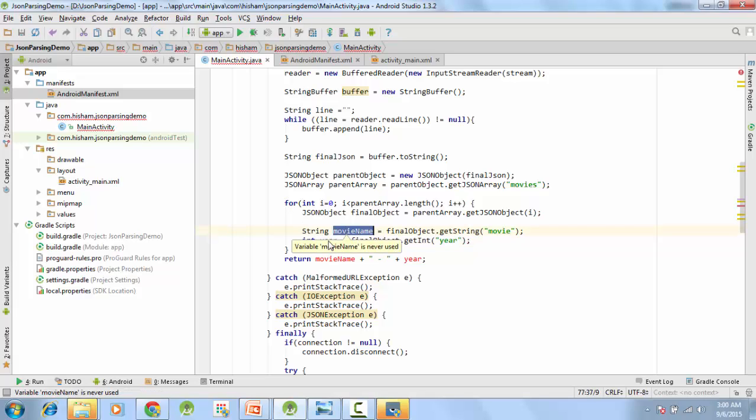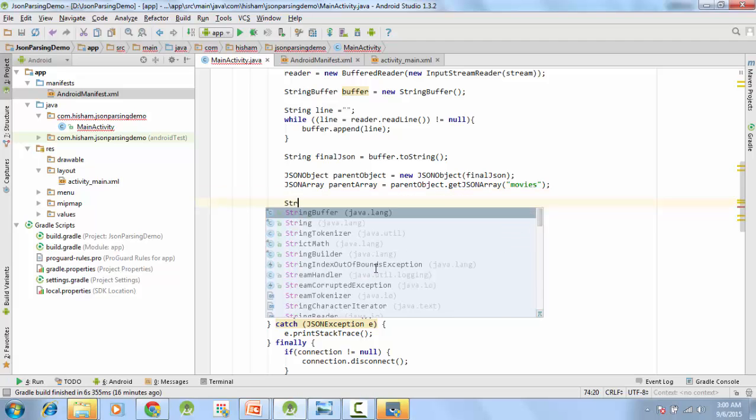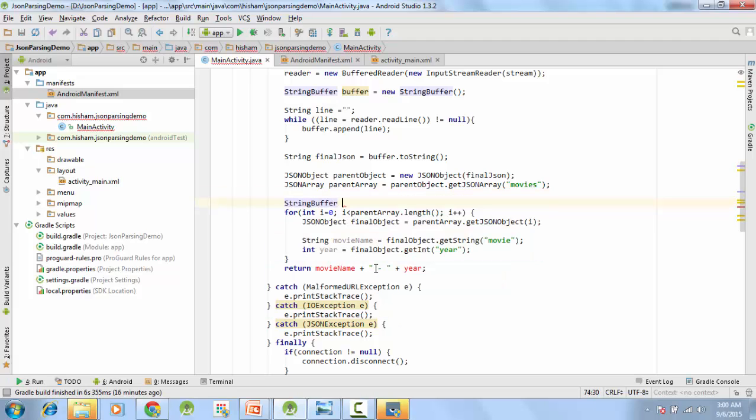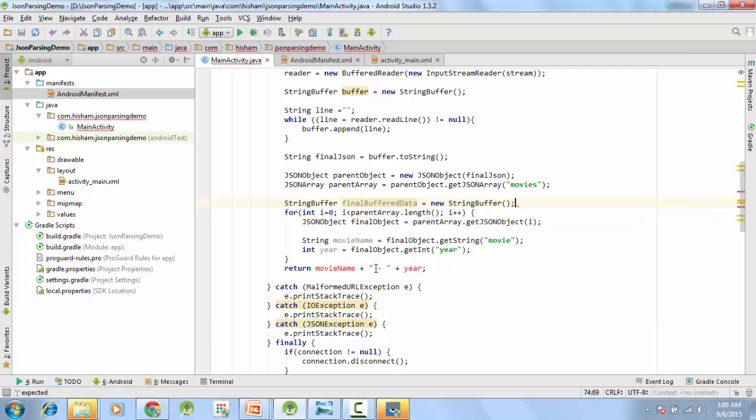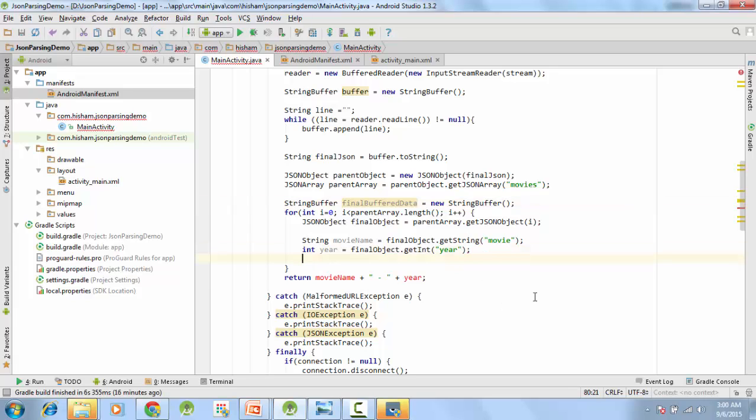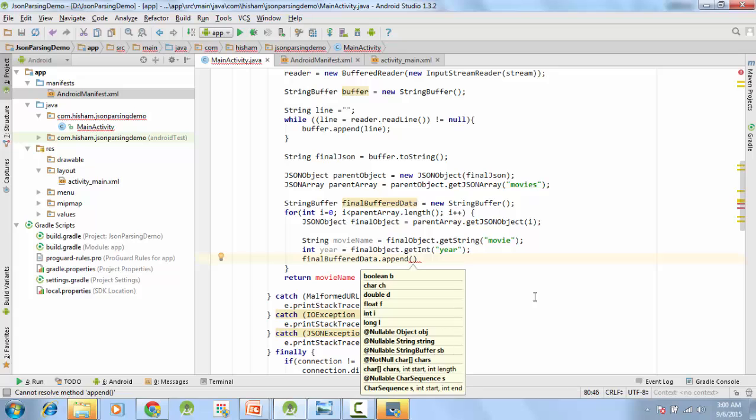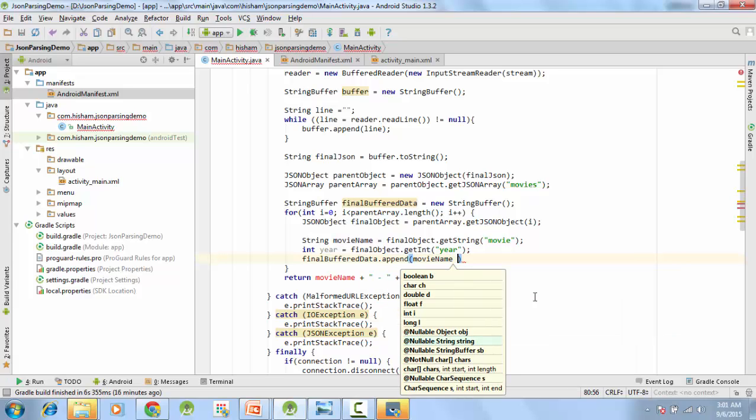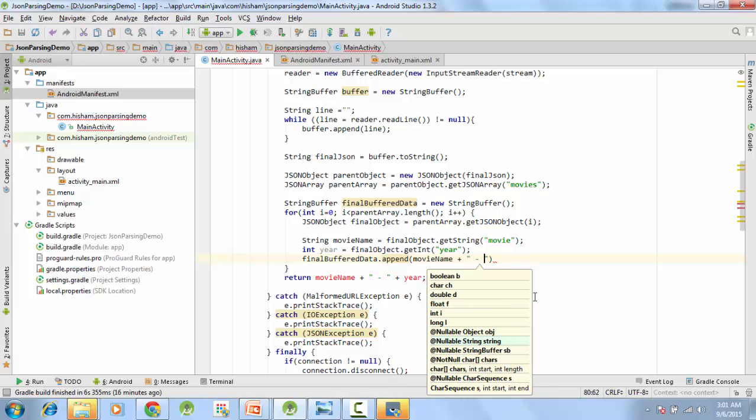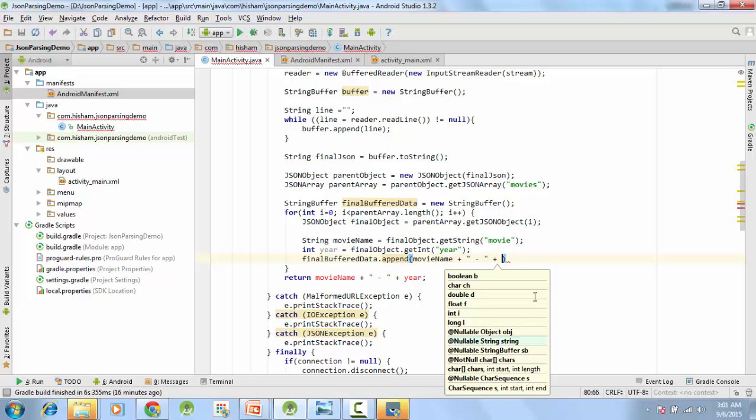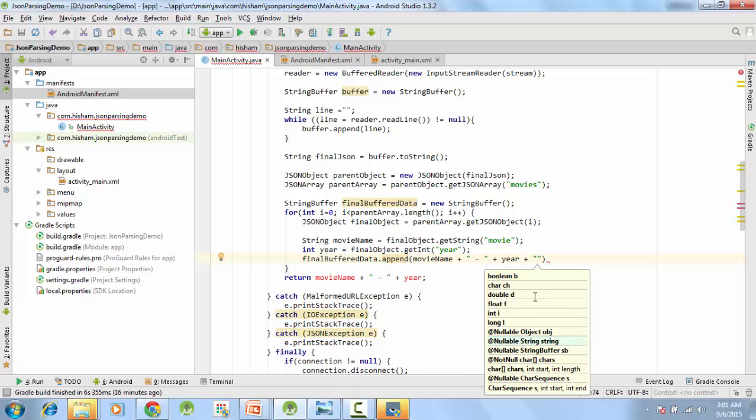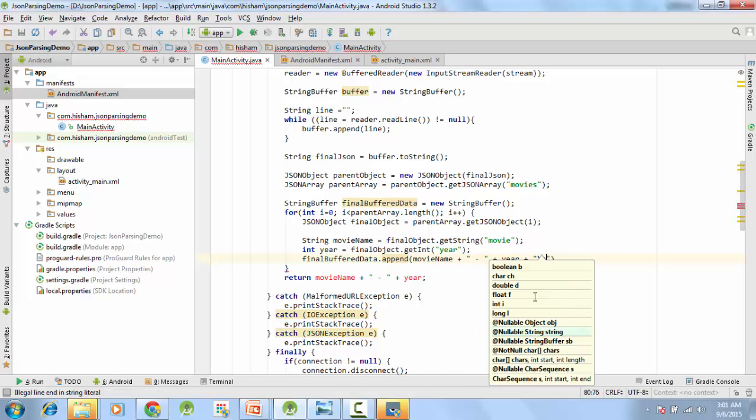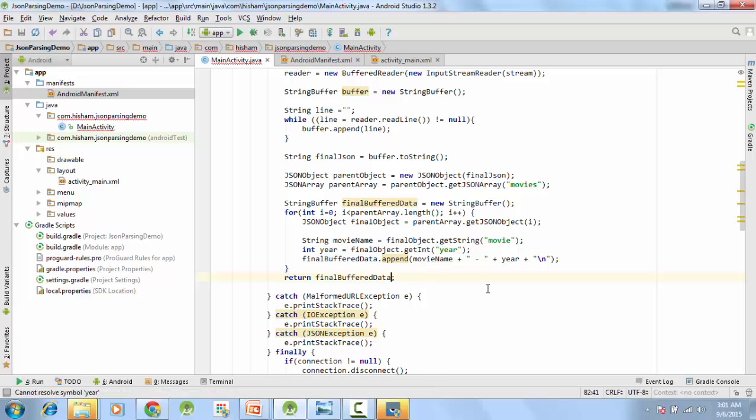We will get the movie name and the year, now we will use another string buffer, new string buffer, and we will do something like this: final buffer data dot append moviename plus year, and after that we will add one end line here. And what we will return, we will return final buffer data dot to string.